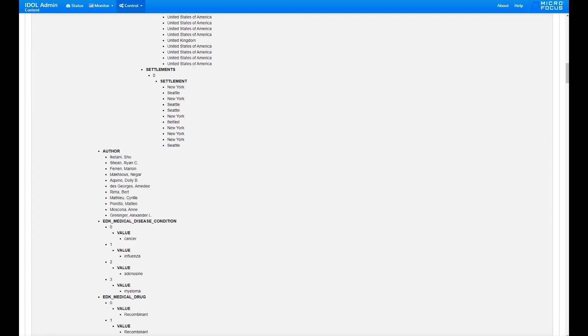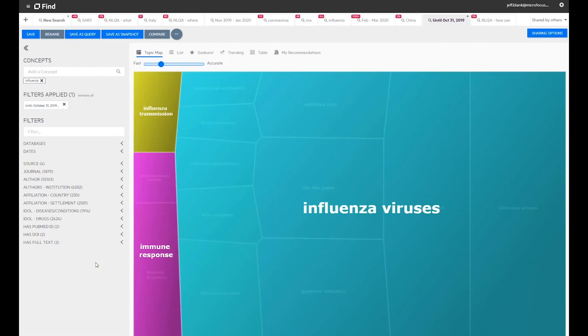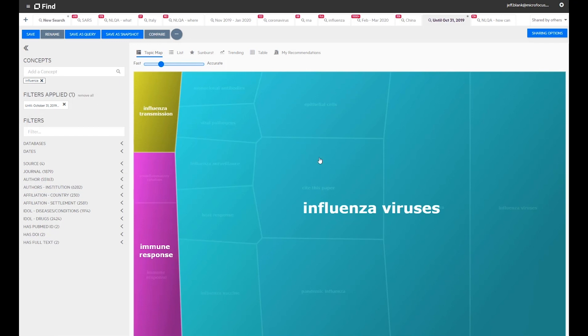Now let's look at IDOL Find to see what all this processing has produced. The topic map is generated by IDOL's machine learning and AI-based engine. Let's query for the concept Influenza and documents published through October 31st, 2019.